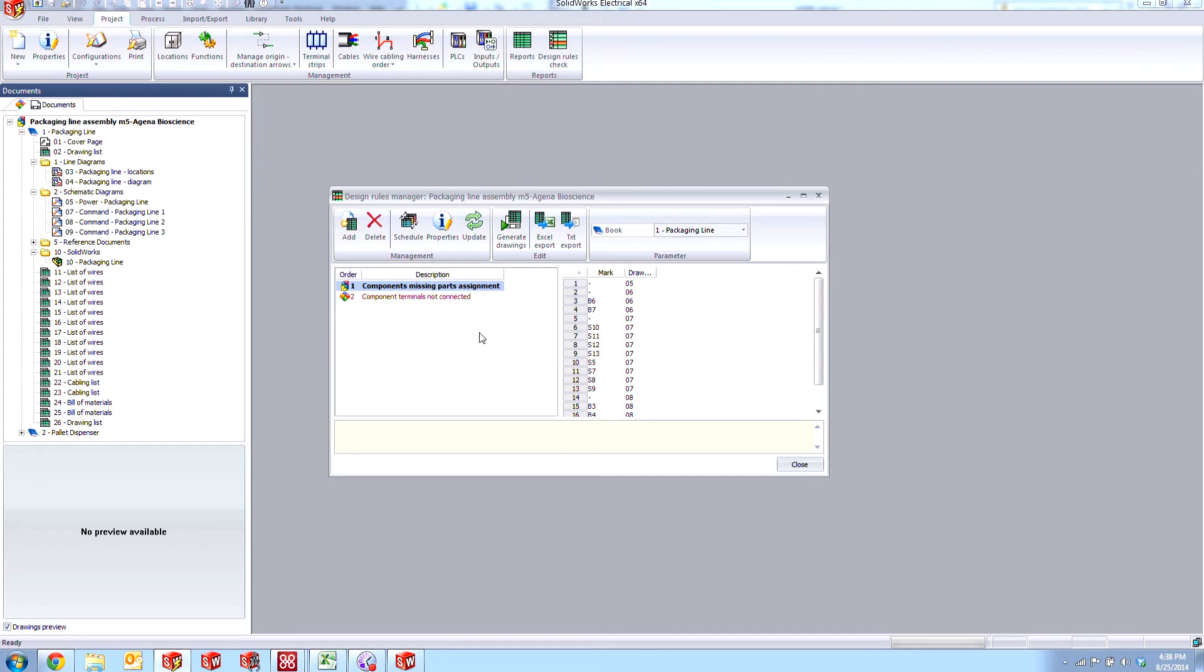In the past, you may have seen the component terminals not connected, which was checking for wires hooked up to the symbols. In this case, we're actually checking to see if we have a manufacturer part associated to the component in the list, whether it be a line diagram or a schematic symbol, doesn't matter.